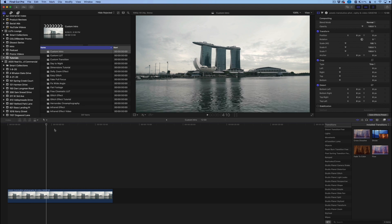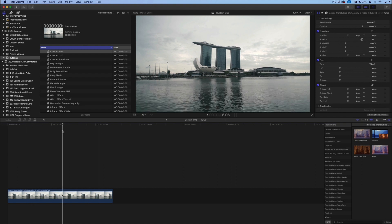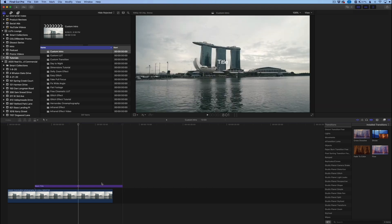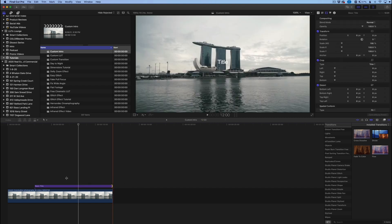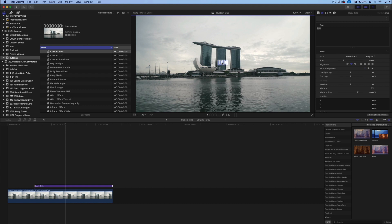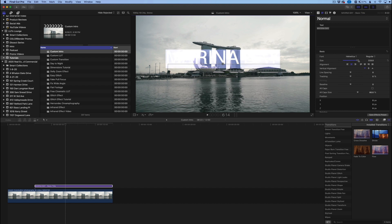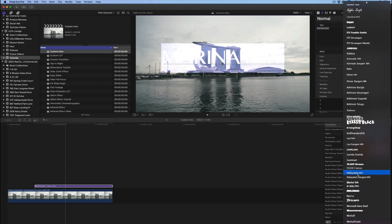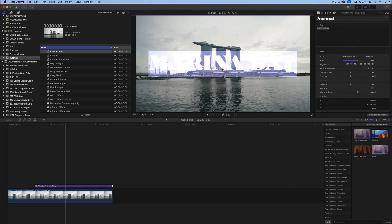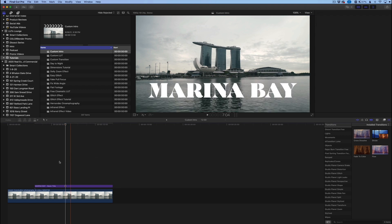We want it to say Marina Bay. Typically the shortest way of doing this would be to create a text layer — just get a simple text layer, create a custom one, click over here, type in Marina Bay, scale this up a little bit just to make it look nice, and then pick a font, whichever one you want. I'm going to choose this one here.